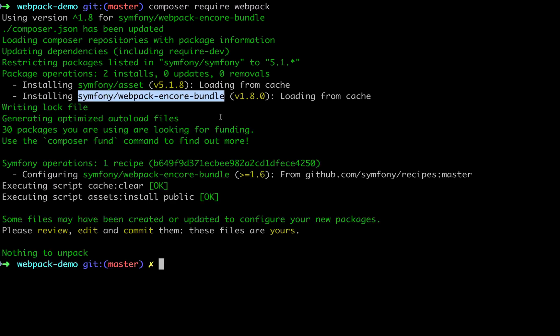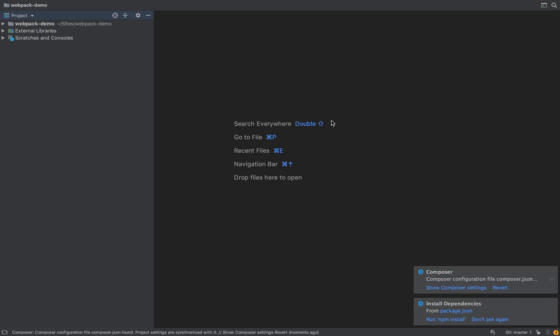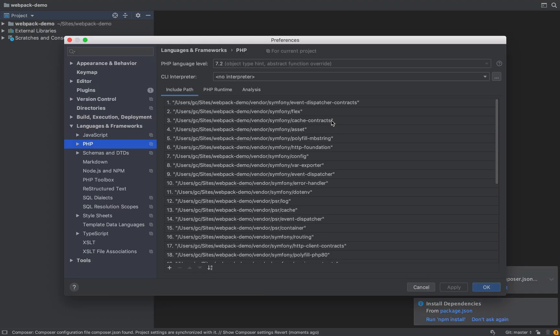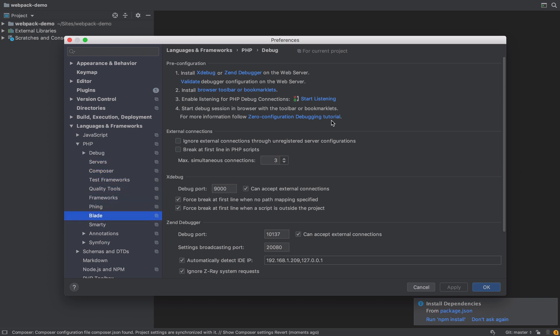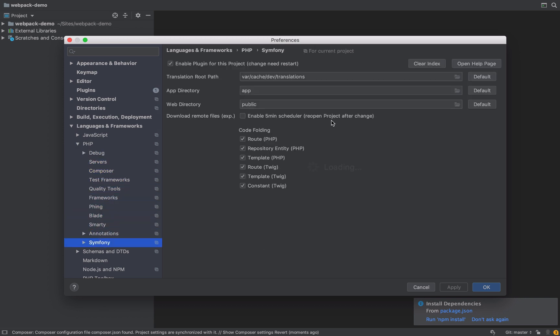Before I get started, I'm just going to configure PhpStorm to use the Symfony plugin. So I do that by enabling the plugin. I just make sure my folders are right - for the web directory it needs to be public, for the app directory it needs to be set to source. And I just apply those changes.